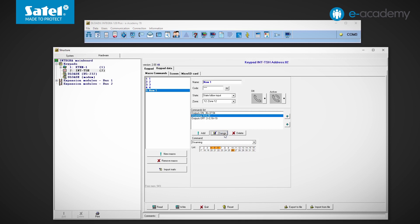On the other hand, if we wanted to delete a selected command, we just need to select it and click delete. In the same way we can delete an entire macro command from the list on the left.